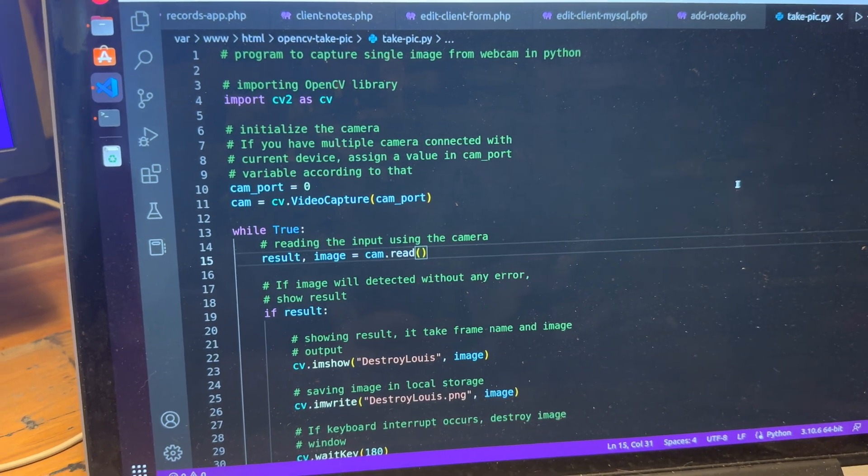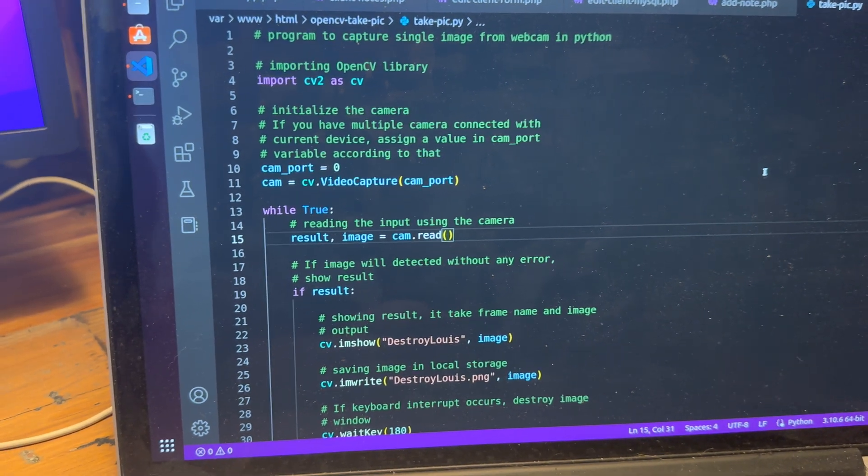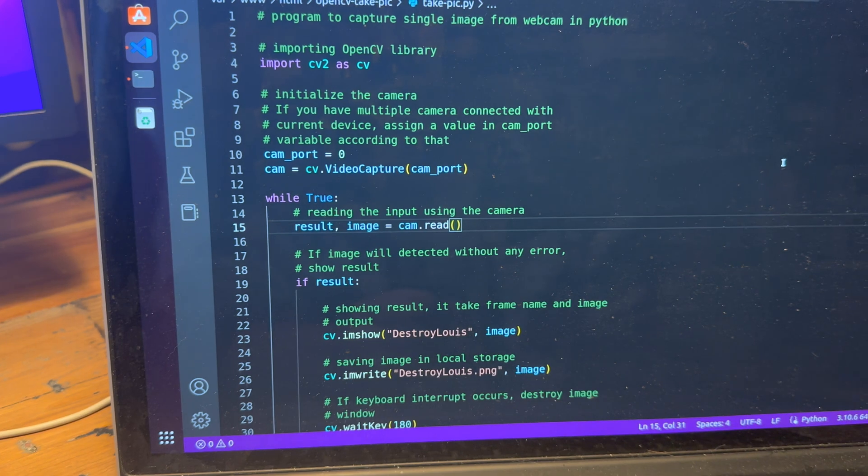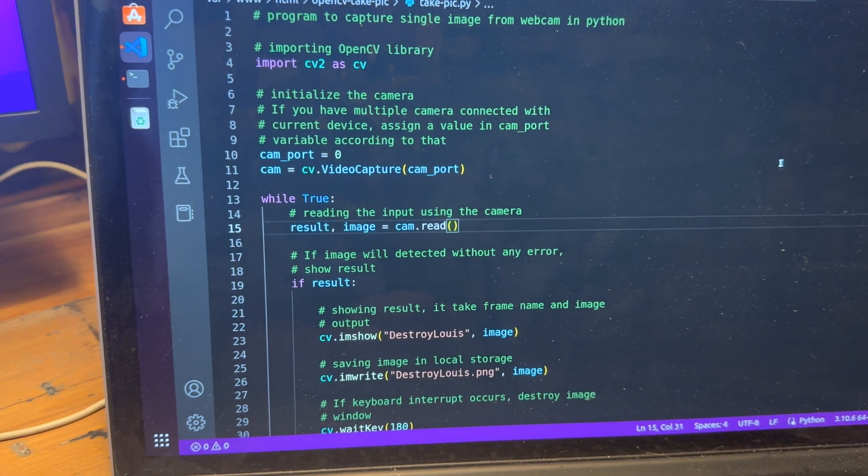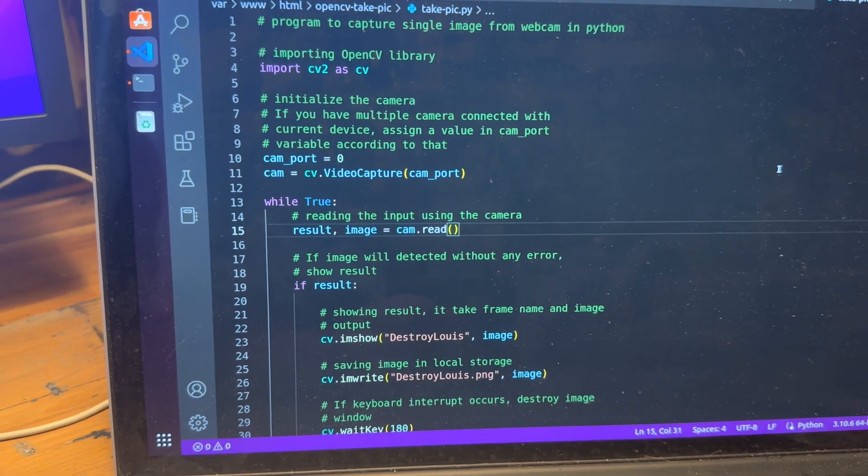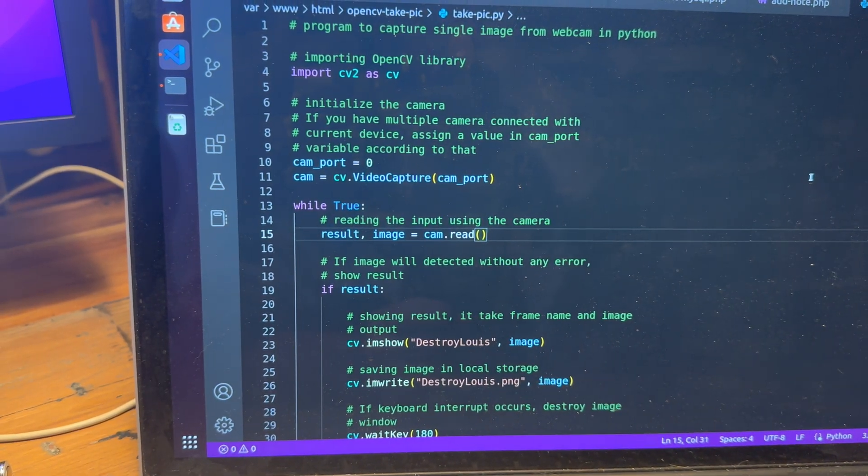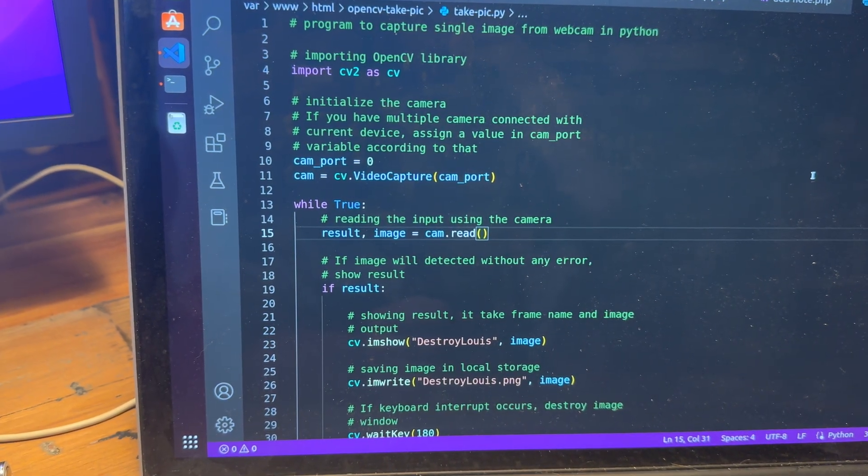Are you ready for some janky ass code? Good news, I've got some janky ass code for you.